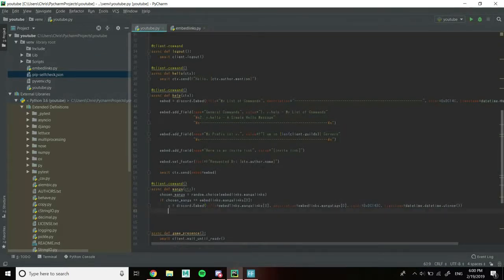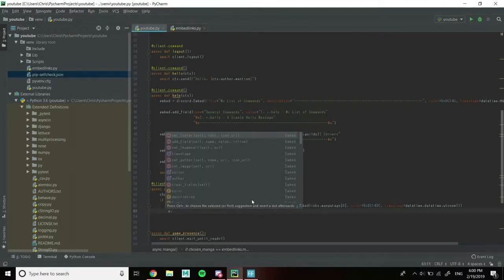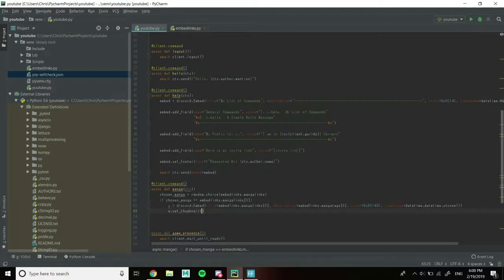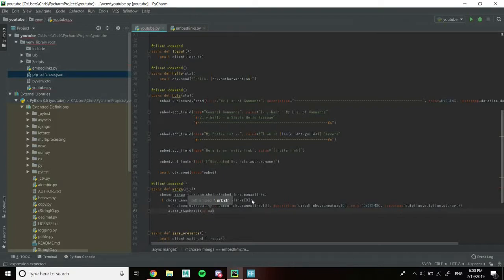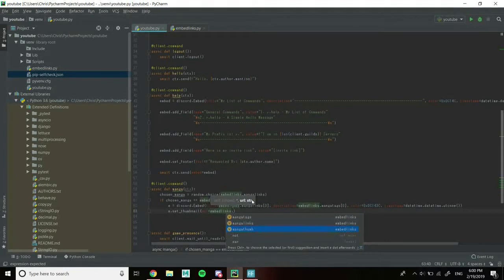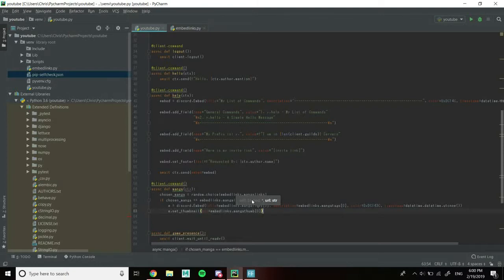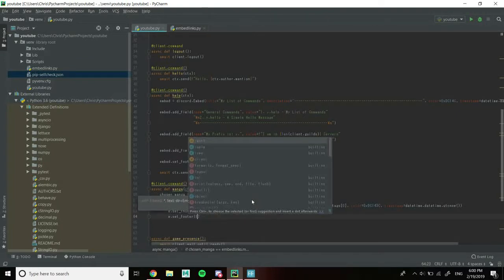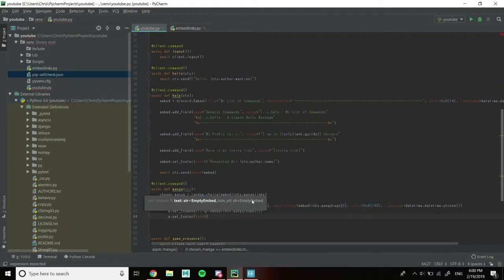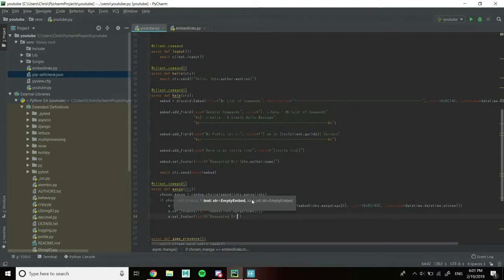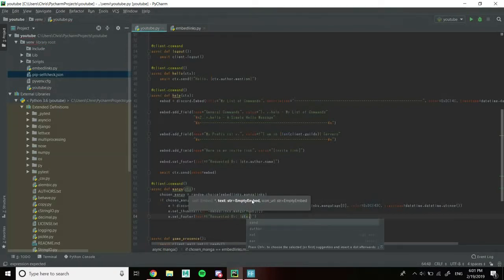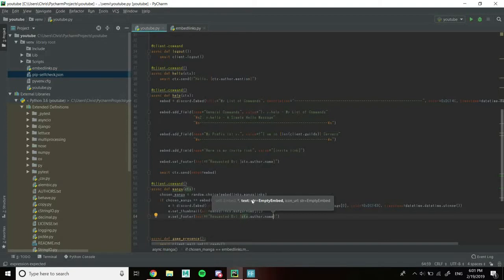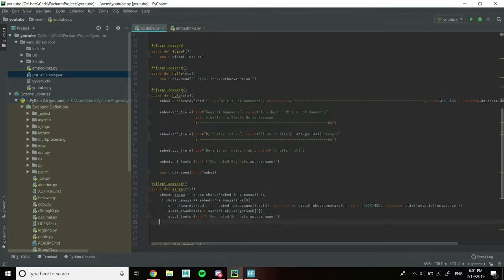Now for this one, we're going to do something different, a new thing. e.set_thumbnail, and this is going to be URL equals embed_links.manga_thumb[0]. Then I'm going to do the same thing that we did last time: e.set_footer, text equals f"Requested by {ctx.author.name}".